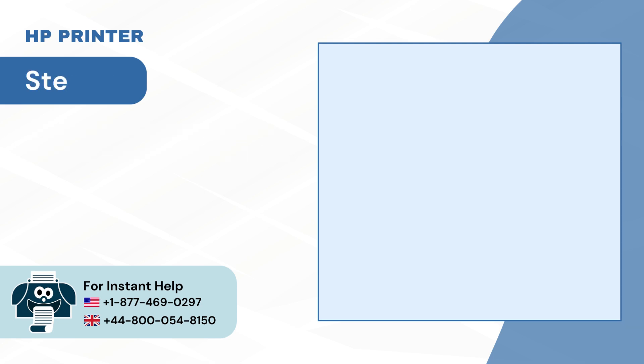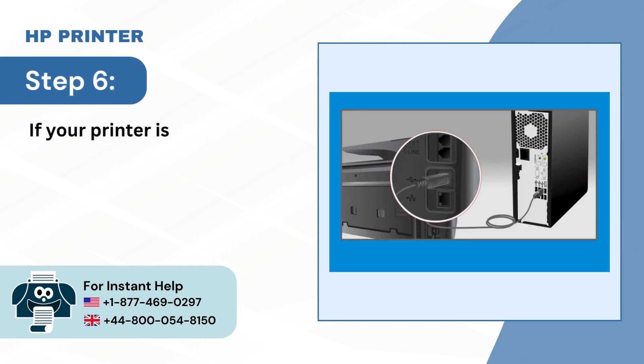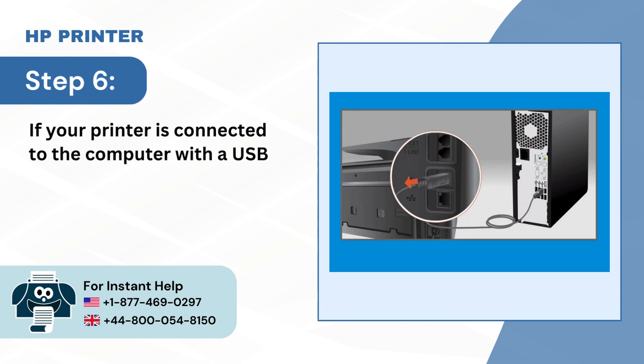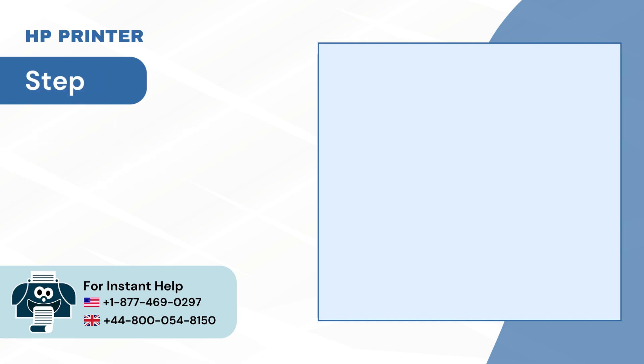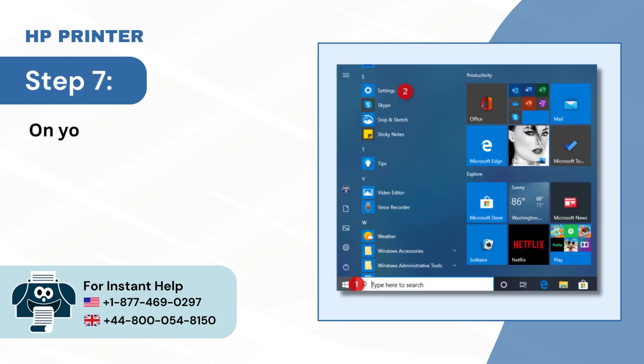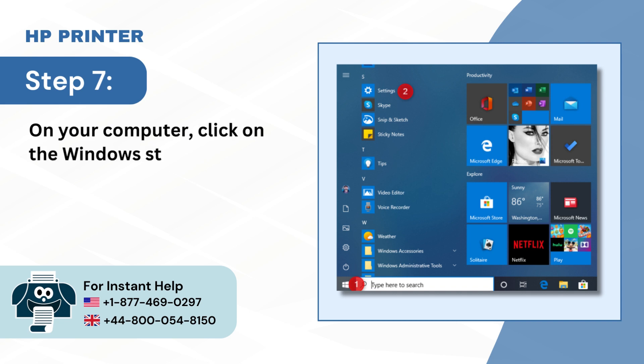Step 6: If your printer is connected to the computer with a USB cable, remove it. Step 7: On your computer, click on the Windows Start button and select Settings.